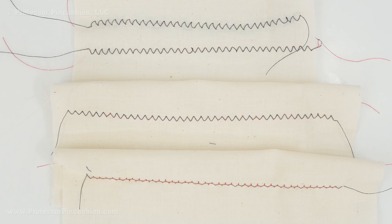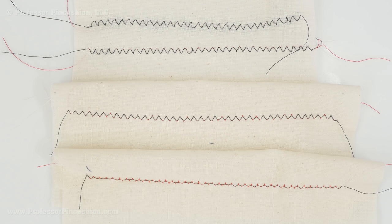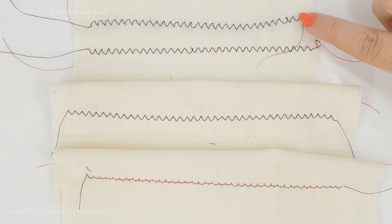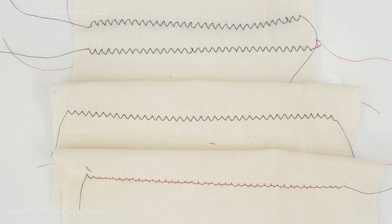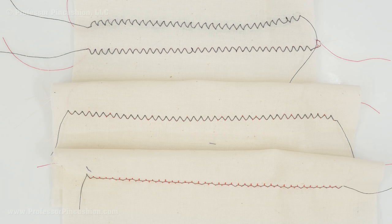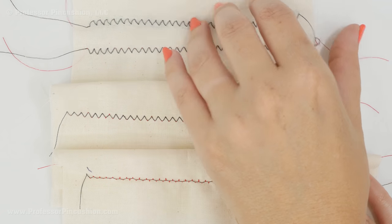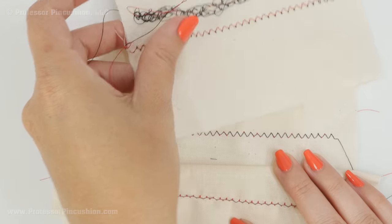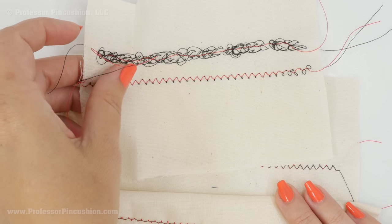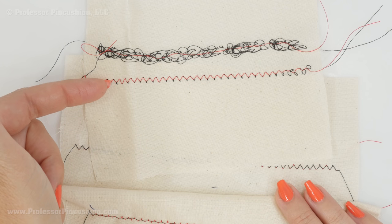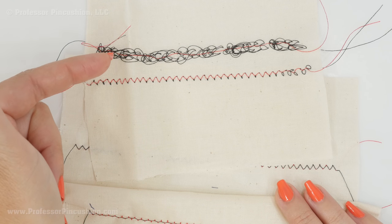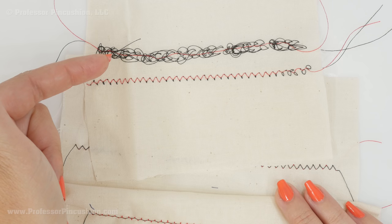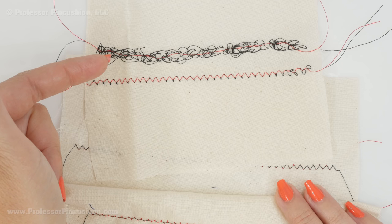So I have a few examples here of some different types of tension. Now this top one here, both of these, the tension here is too loose. It doesn't really look much but you can see that they definitely look a little bit sloppy for a zigzag stitch. If I was to flip this over to the wrong side, you can see this one is just slightly too loose and this is an extreme case of really too loose.